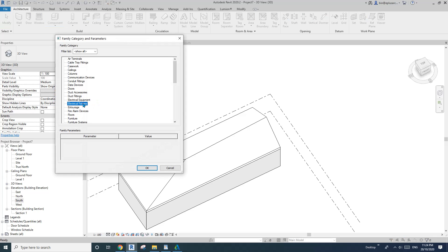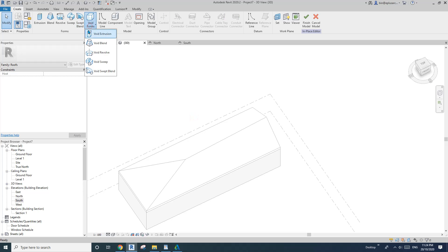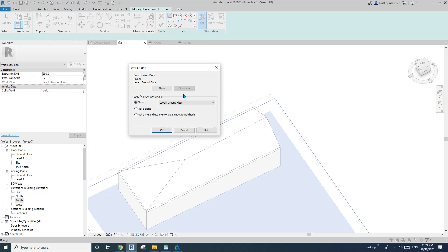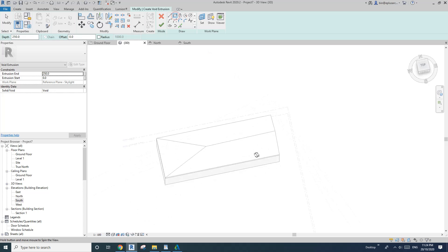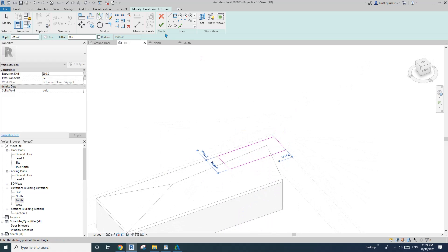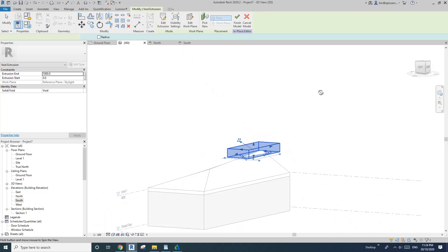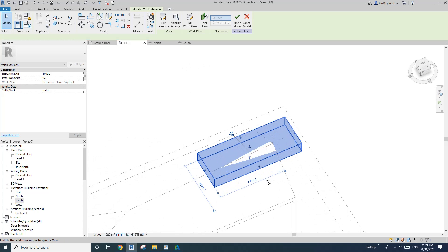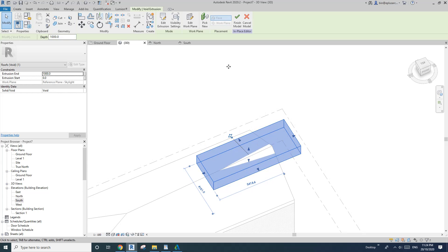First I'm going to create a roof category, model in place, void extrusion, and set the work plane — pick the work plane 'skylight.' Then draw a shape to cover this bit of the roof. Set the depth to maybe 1 meter.